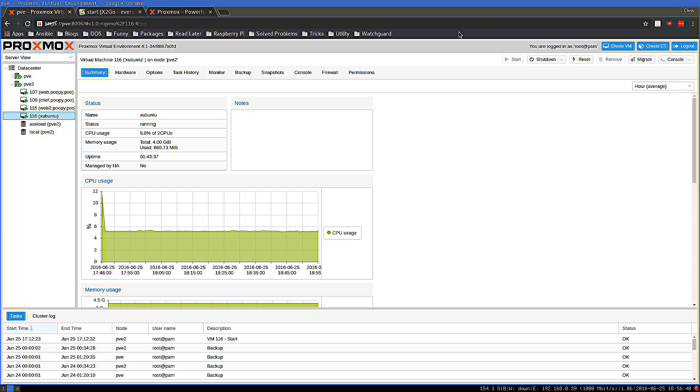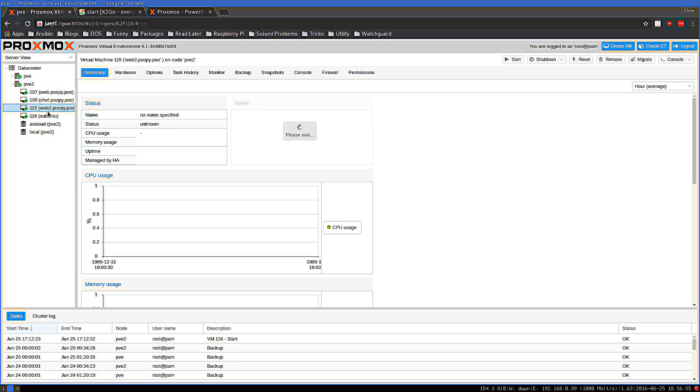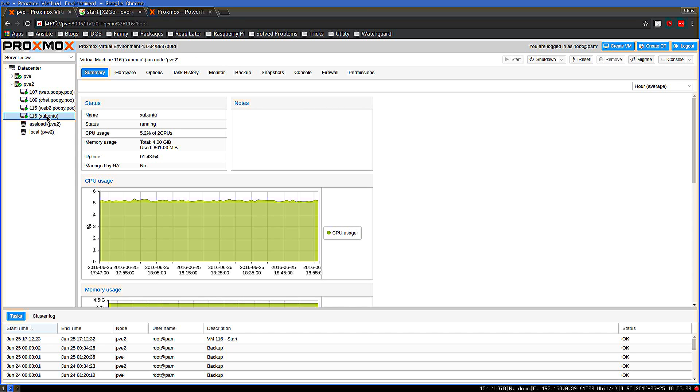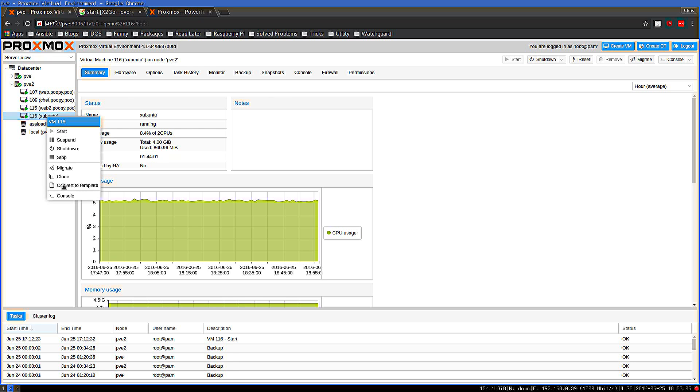Let me show you a method of doing that that I think you will find very interesting. What you're seeing here is a free and open source hypervisor called Proxmox. It has an entirely web-based management system, and what I've set up here for the sake of example is an Xubuntu 16.04 VM.